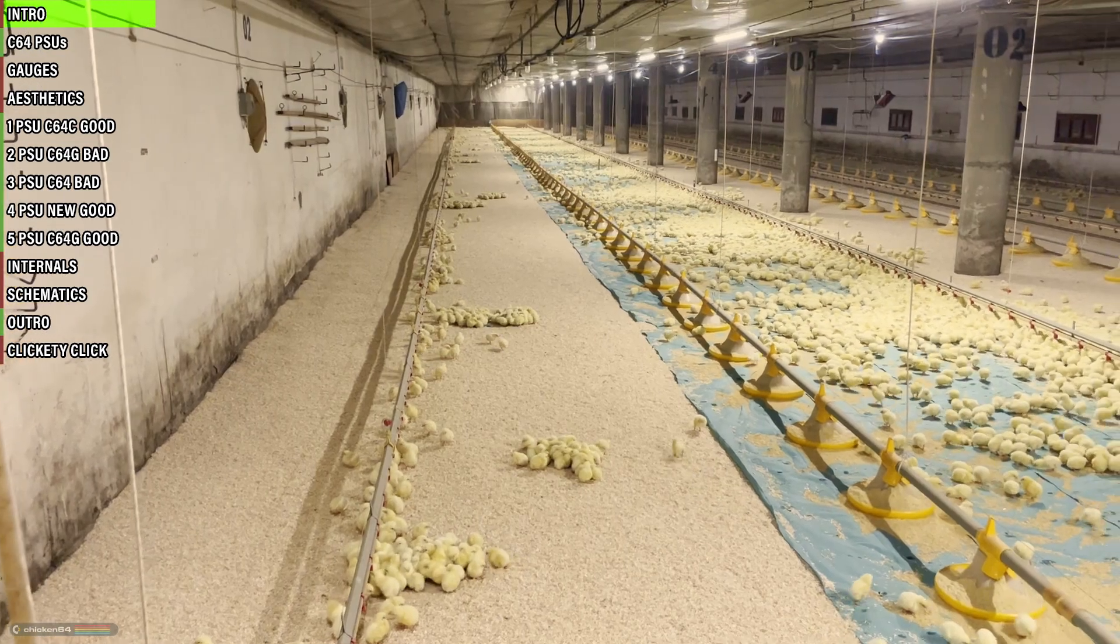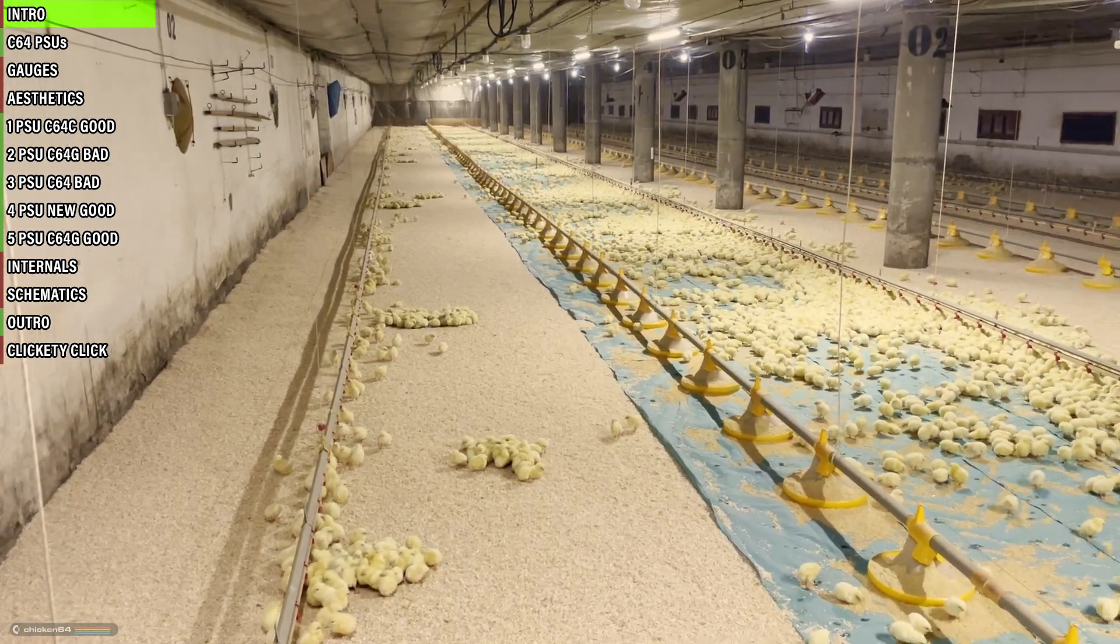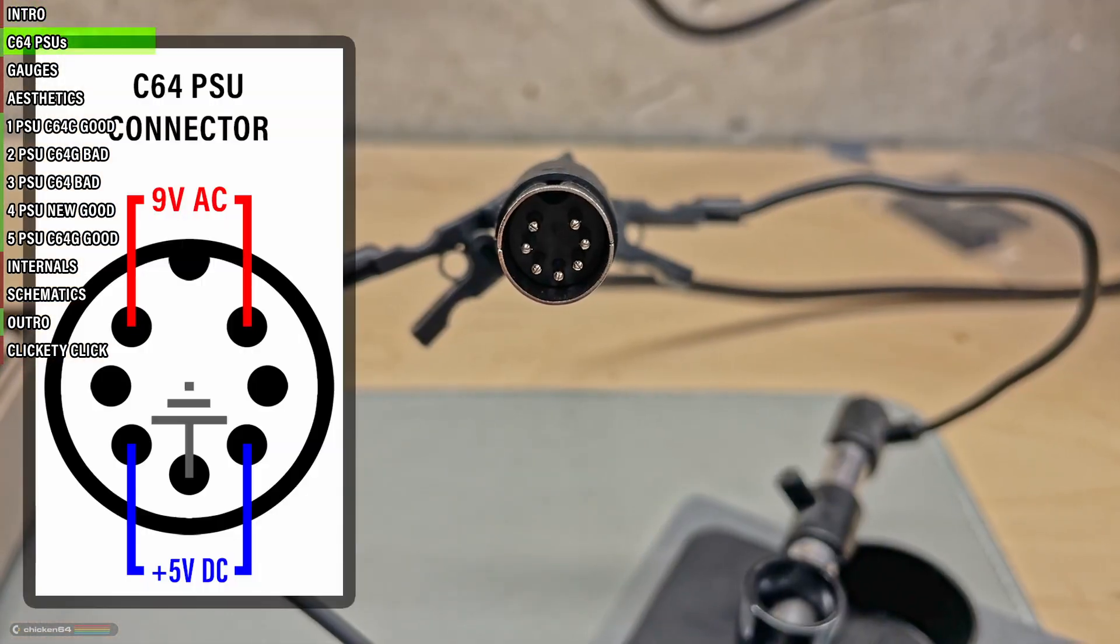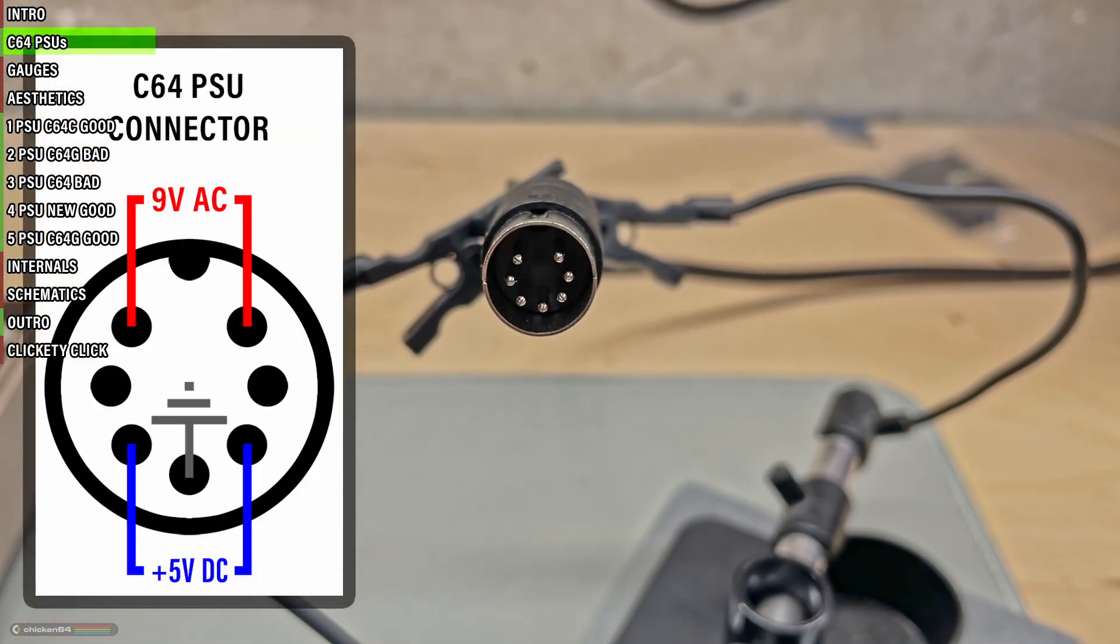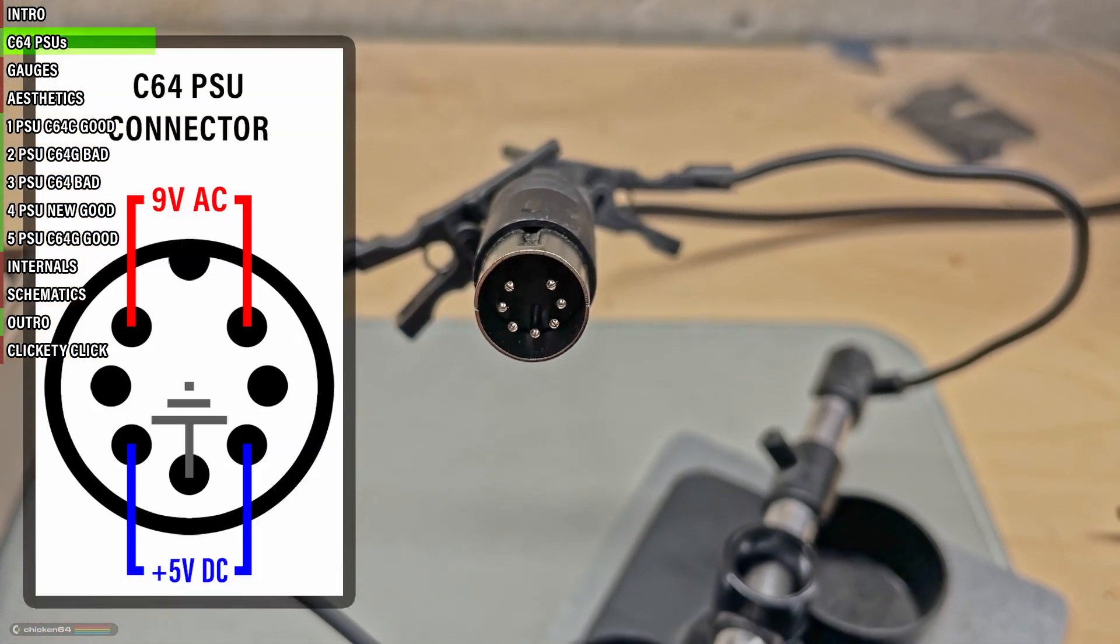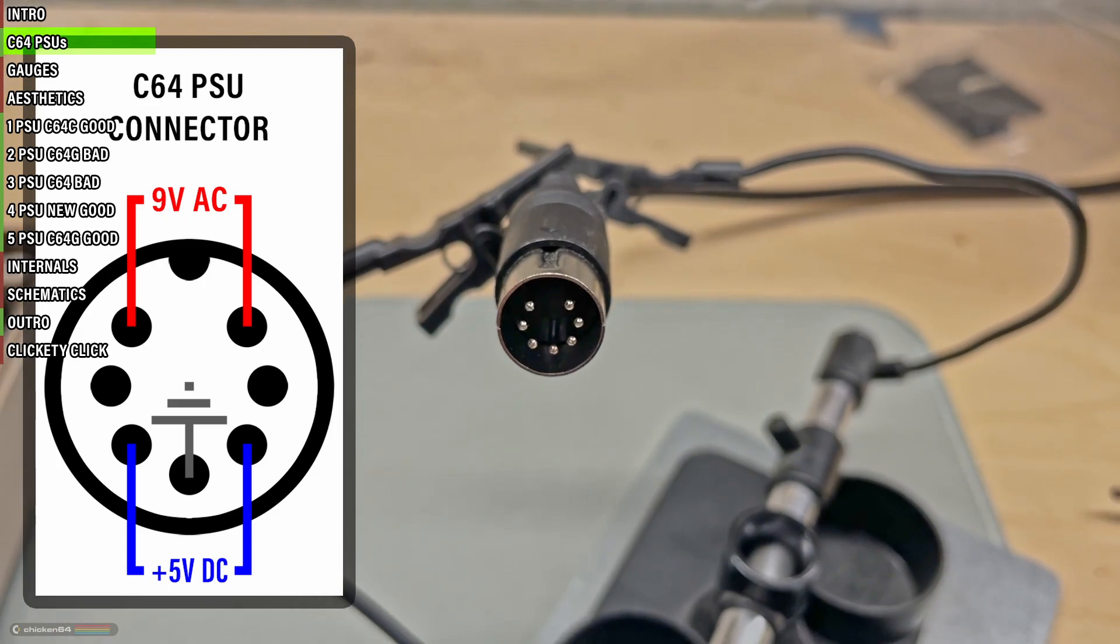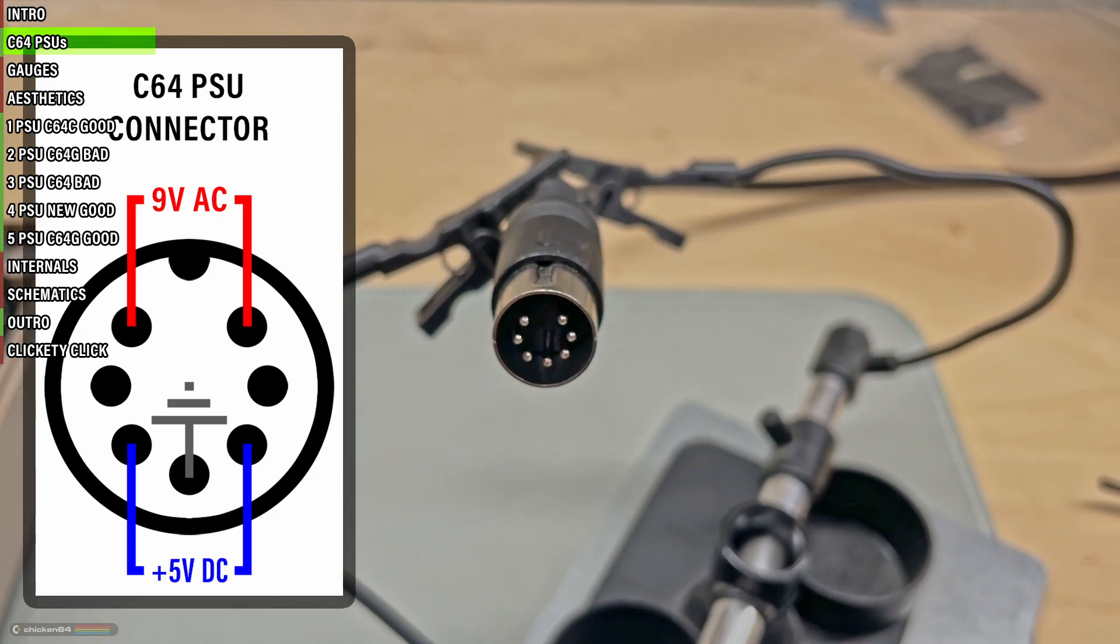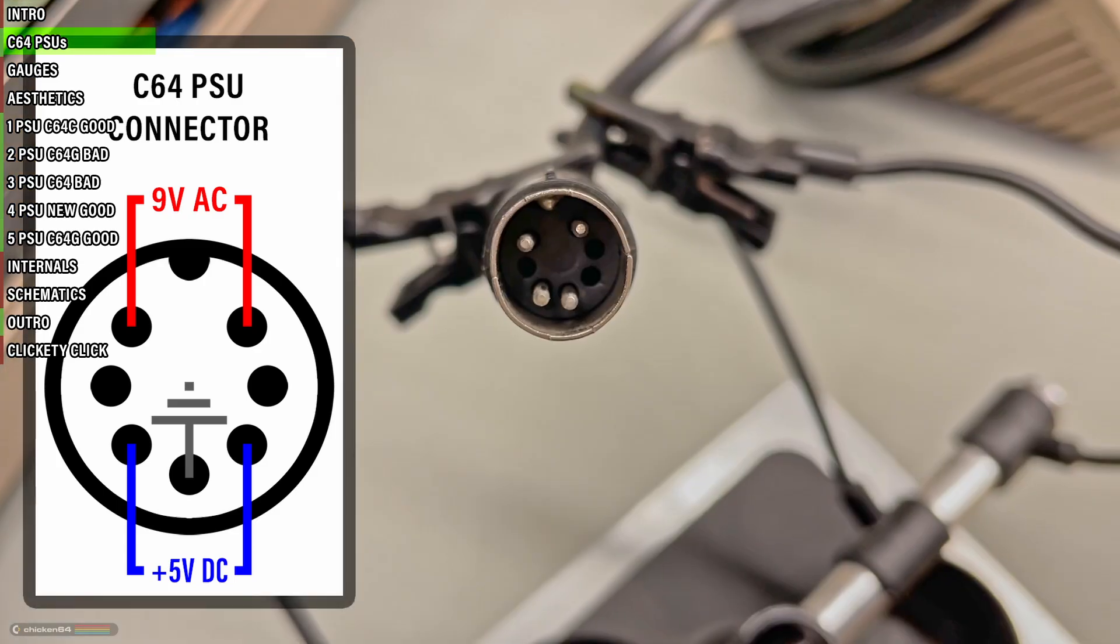Hello and welcome to the chicken farm. The C64 power supply supplies two kinds of voltages, 9 volts AC and 5 volts DC.